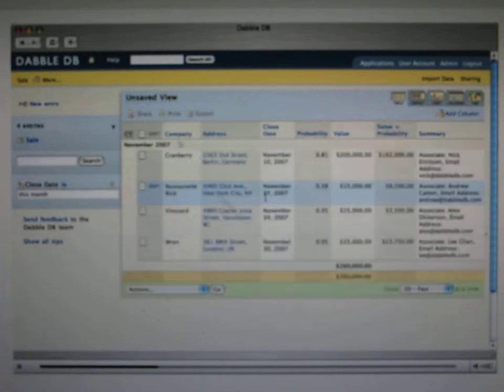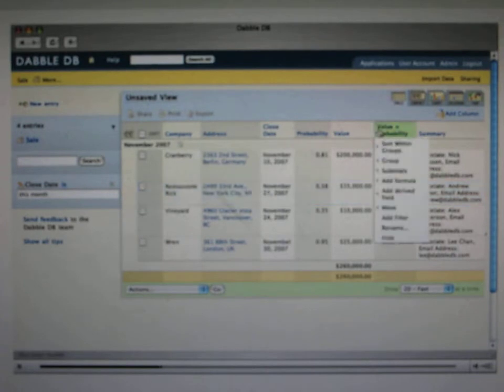And anything that I could do with the original columns, I can also do with the result. So I can now add a subtotal in this one, too.